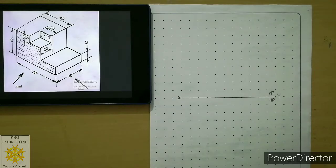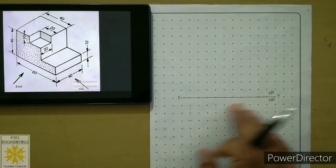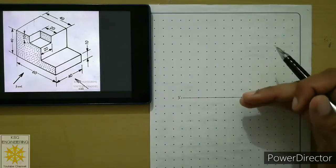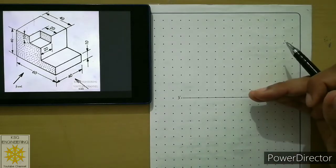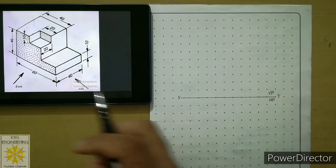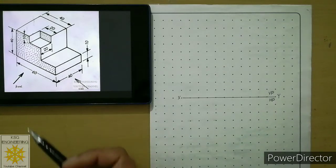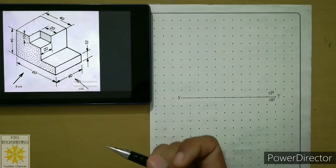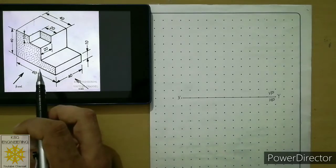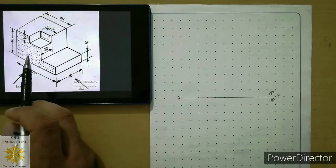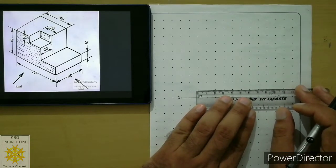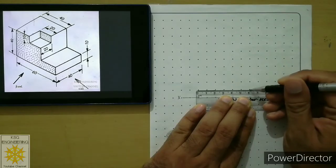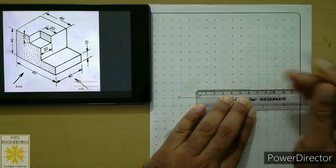Plan the space before attempting different views of an object. Draw the reference line somewhere in the middle of the sheet so you have sufficient space above and below the reference line. Now let us start with the front view. Leave one row gap and start from that point, then draw a continuous thick line of 60mm, since the length is 60mm.